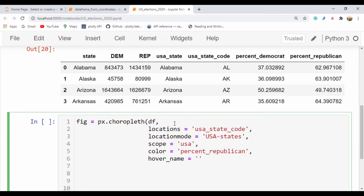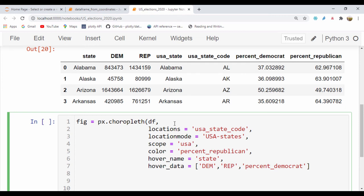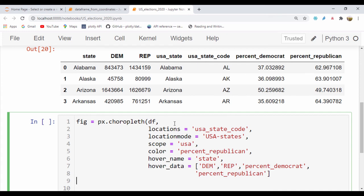And then for our hover_name, let's just pass the state for the hover name. And then for our hover_data, this is going to get this information from the columns we want. So I'm going to pass in the DEM, I'm also going to pass in the Republican, so I'll use REP, and I'll also pass in percent_Democrat and I'll also pass in the percent_Republican. So that's the data I want to hover when I have the mouse cursor over it.